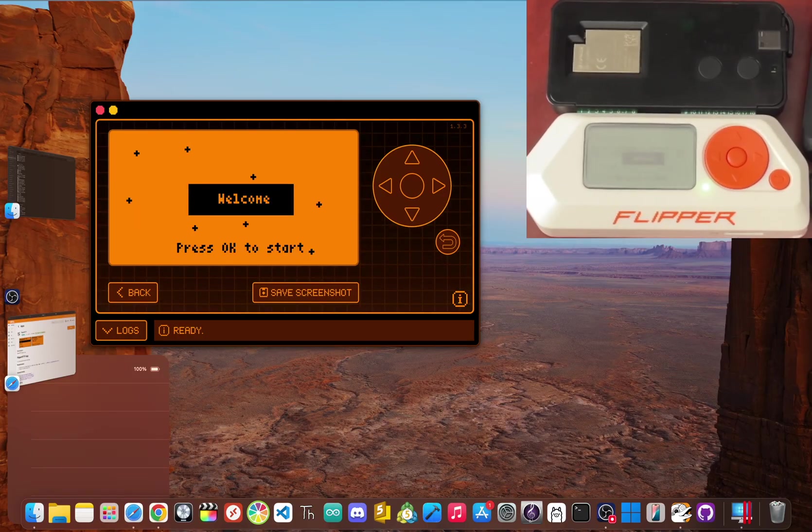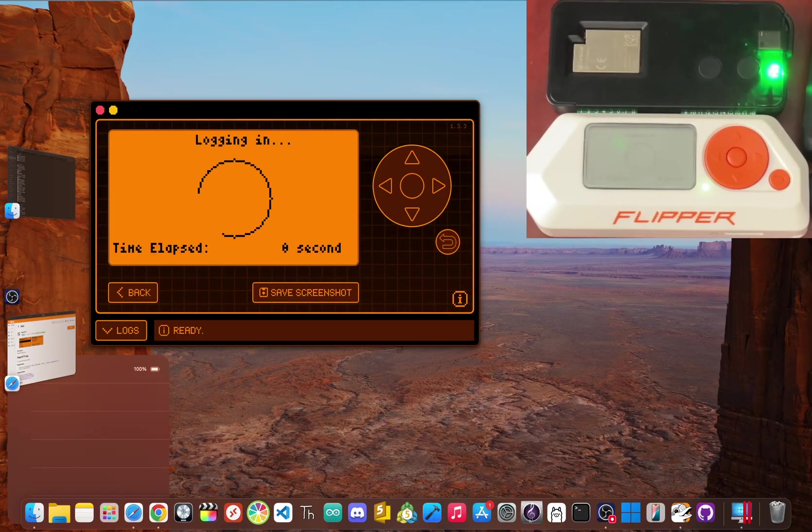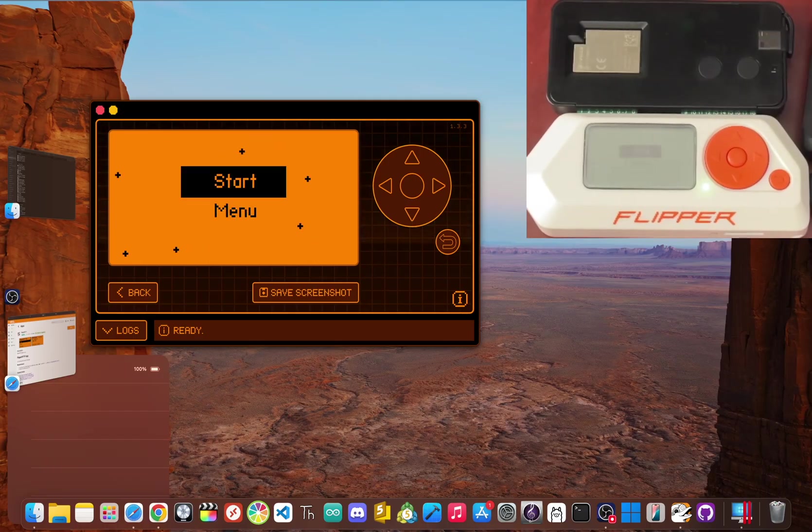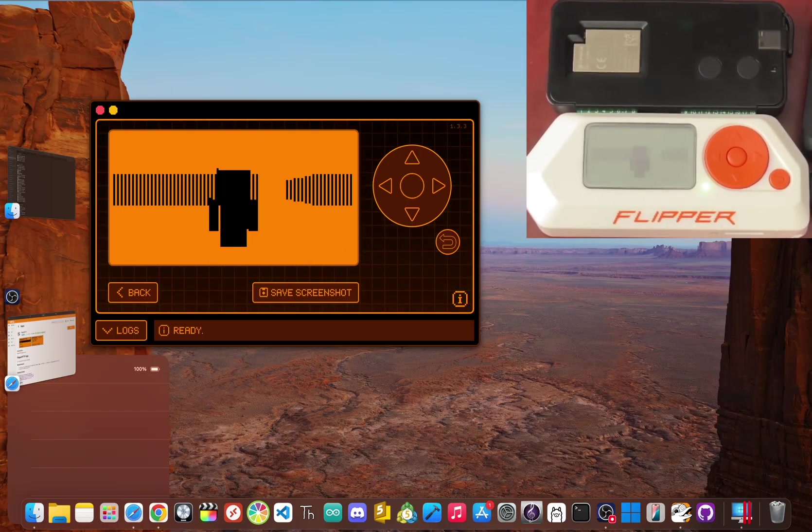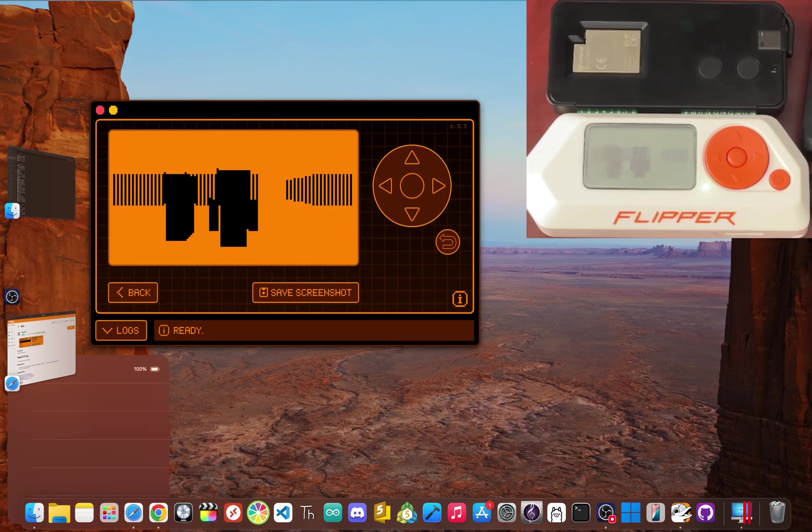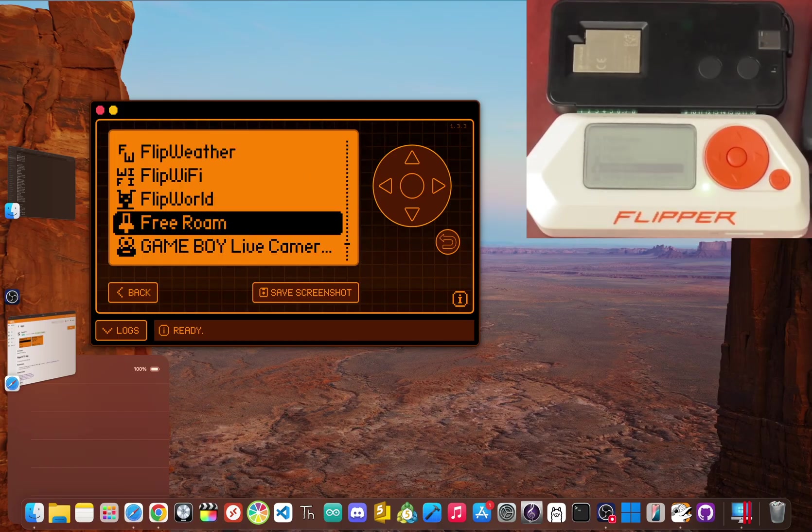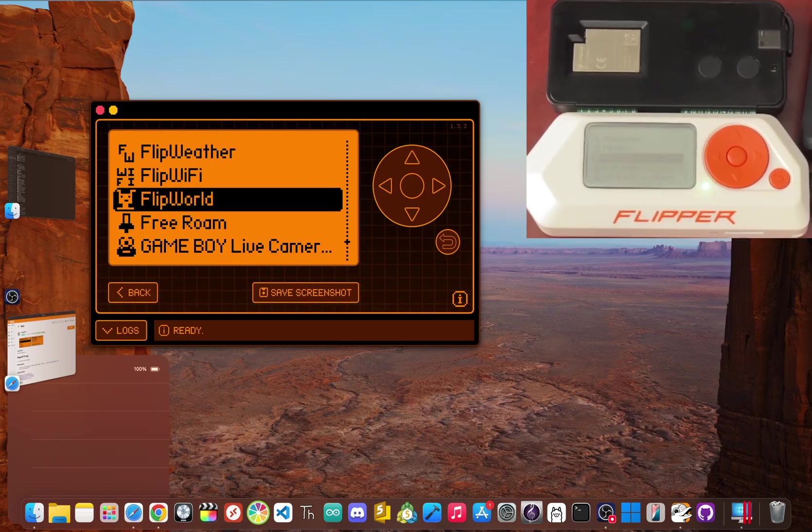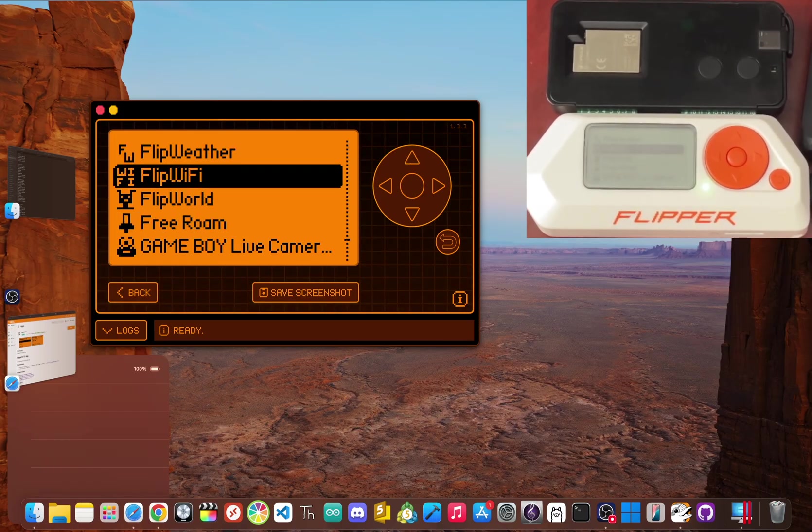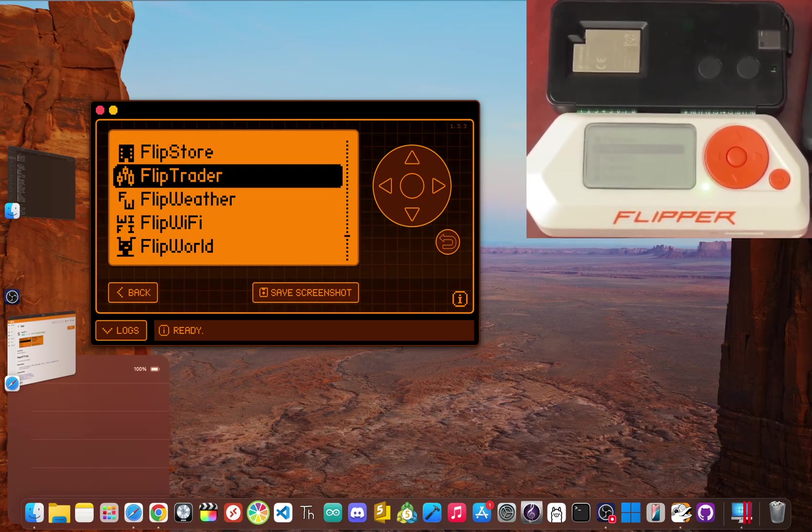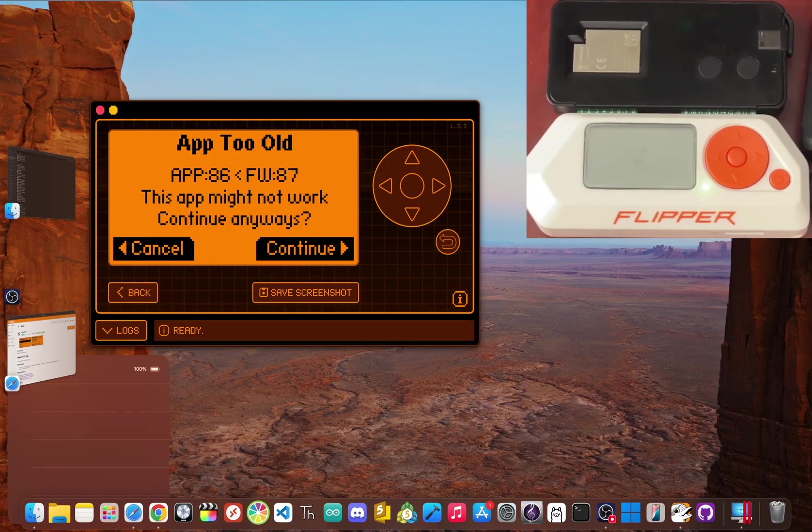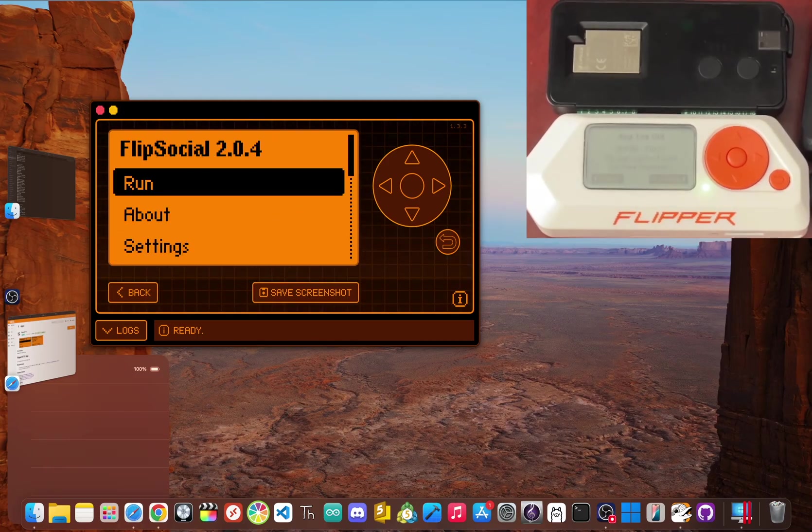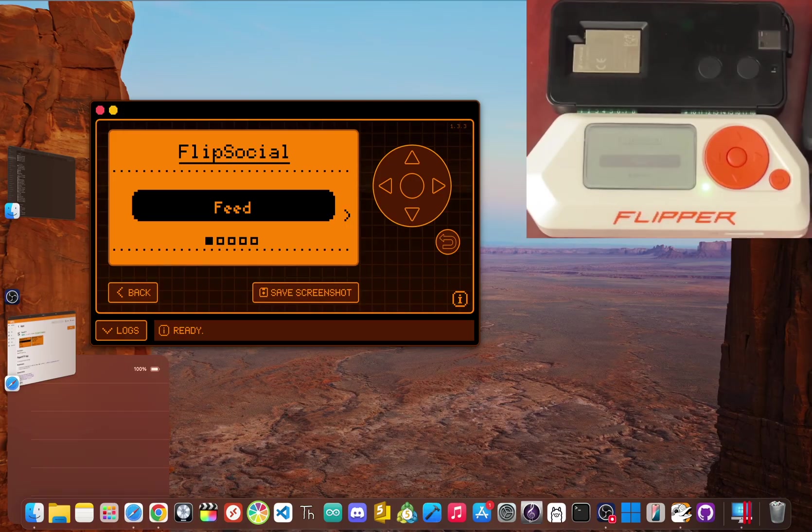It even enables online multiplayer gaming like the 3D open world game I made called free room. But my favorite application is flip social, the first ever social media platform for the flipper zero, which I also developed.